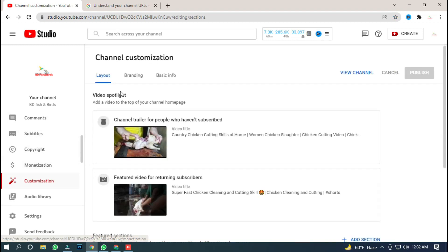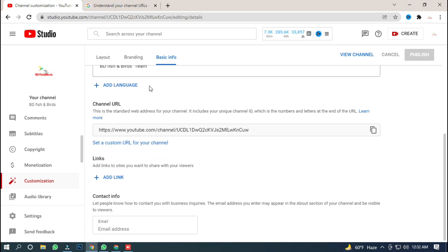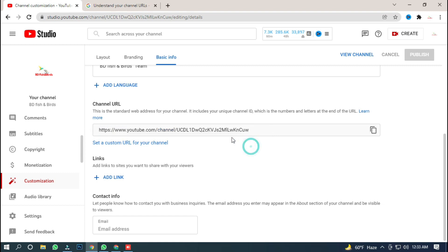We will see three options: layout, branding, and basic information. So we will open our custom URL. Our channel URL looks like this — we will copy the URL.